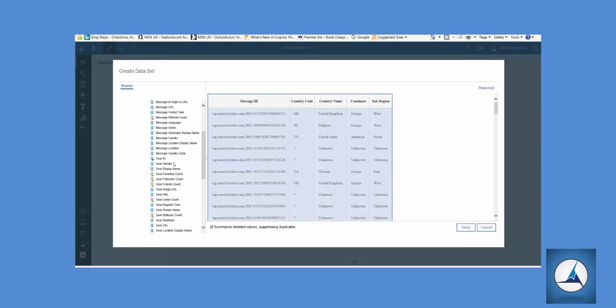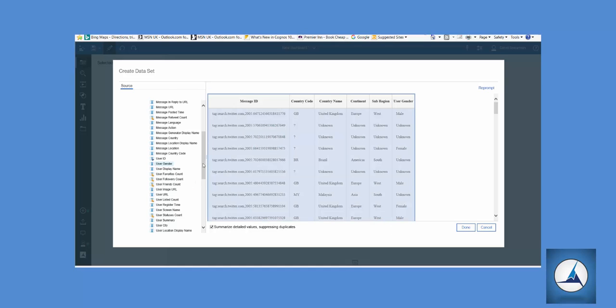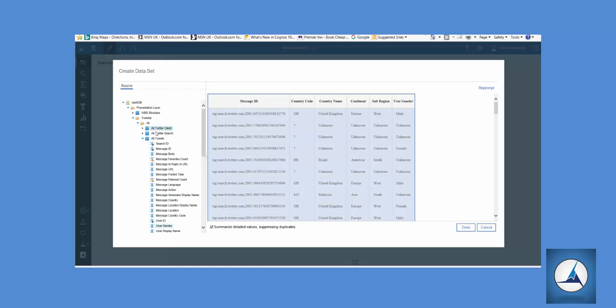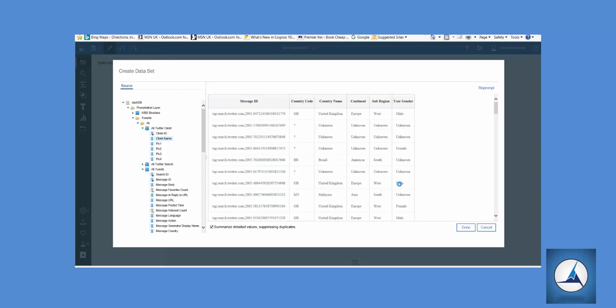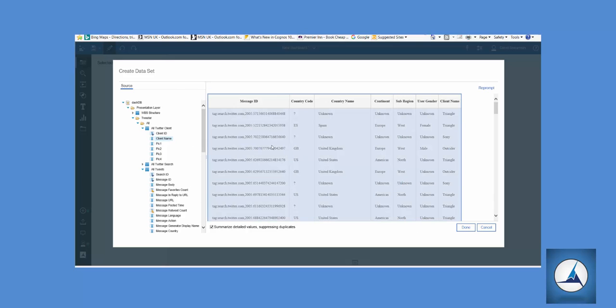And a couple more fields to do some filtering on later, user gender, and in this data set we've got multiple clients so we're going to bring in client ID to filter on that. So we've got our key columns.